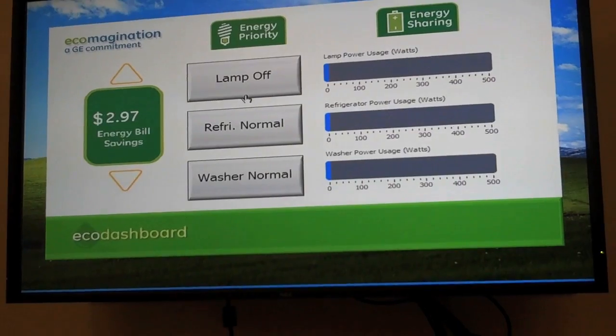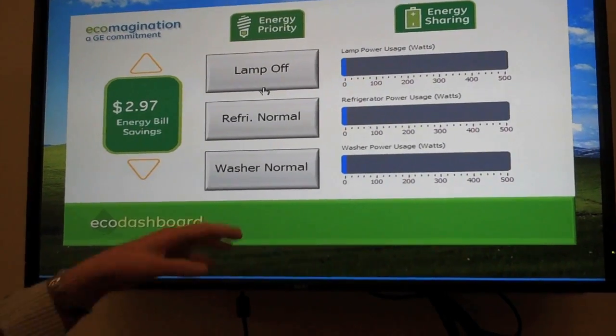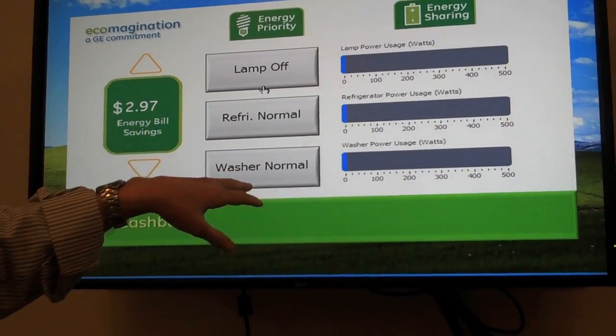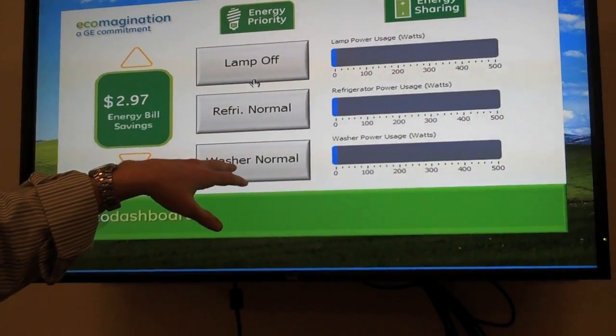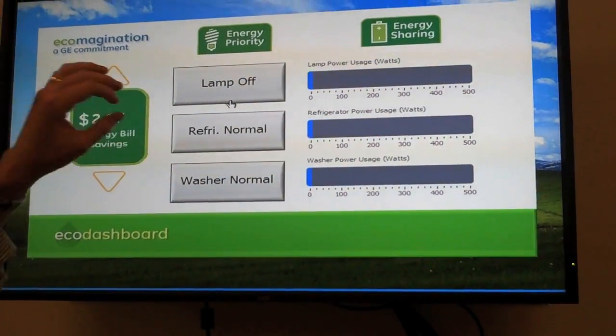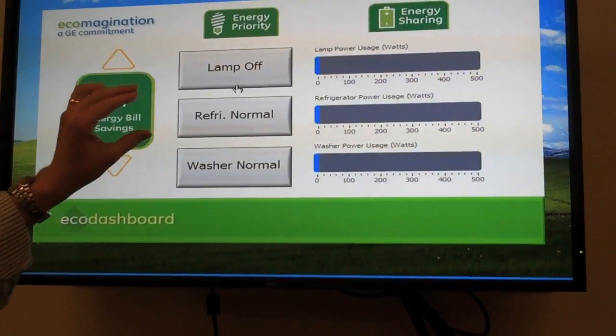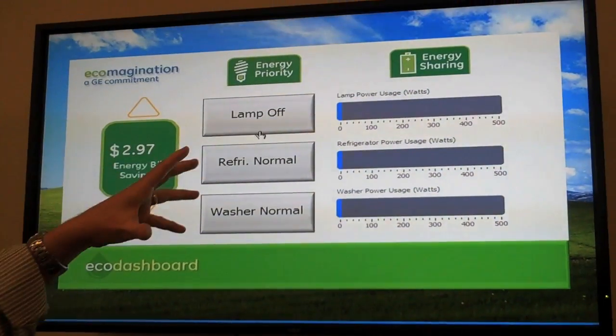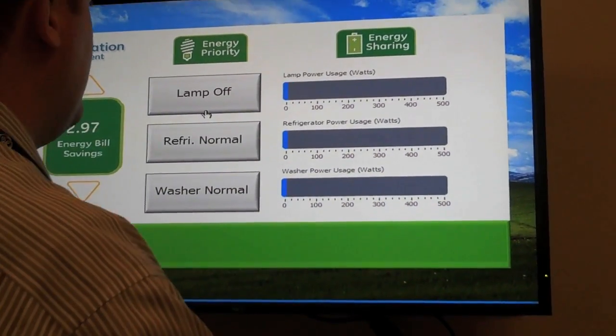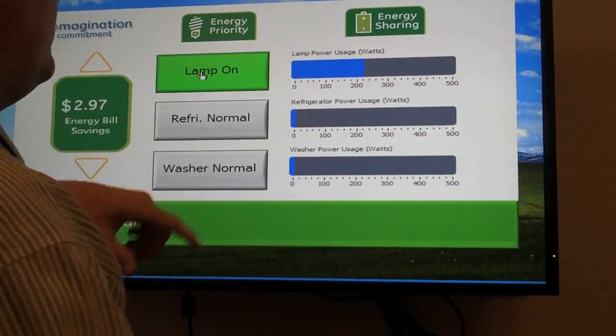You also get more discrete control of things like your refrigerator or washer, and you can tell it what modes to operate in based on your preferences.